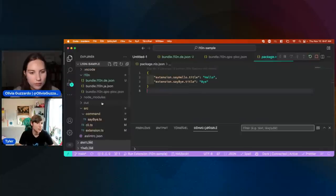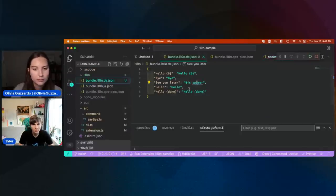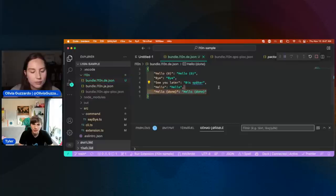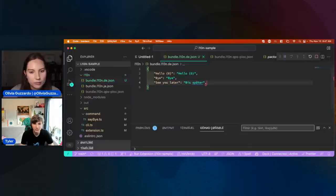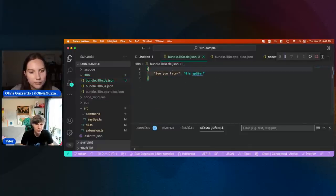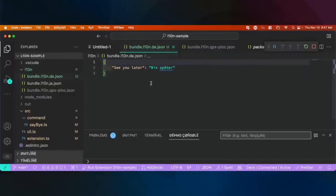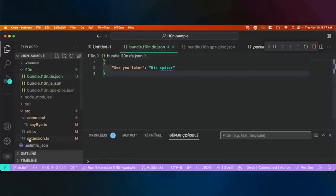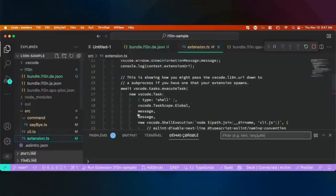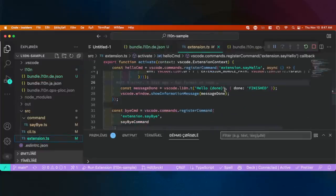And that also applies to the bundle itself. For the German one, I could really just delete all the strings that aren't in German, and VS Code will do a good job of saying: okay, I have a translation for this one, but I don't have it for the other ones, so I'm just going to use what was written in the source code — the default.